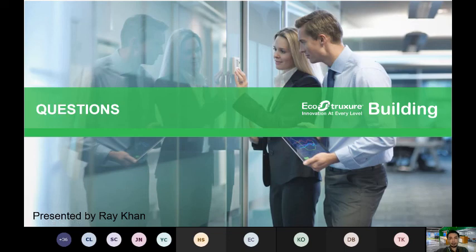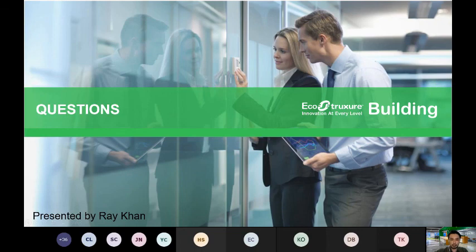We've now come to another Q&A session. We'll pause here — feel free to unmute your mic and post your questions so we can ensure everyone is still aligned with the chapters covered.